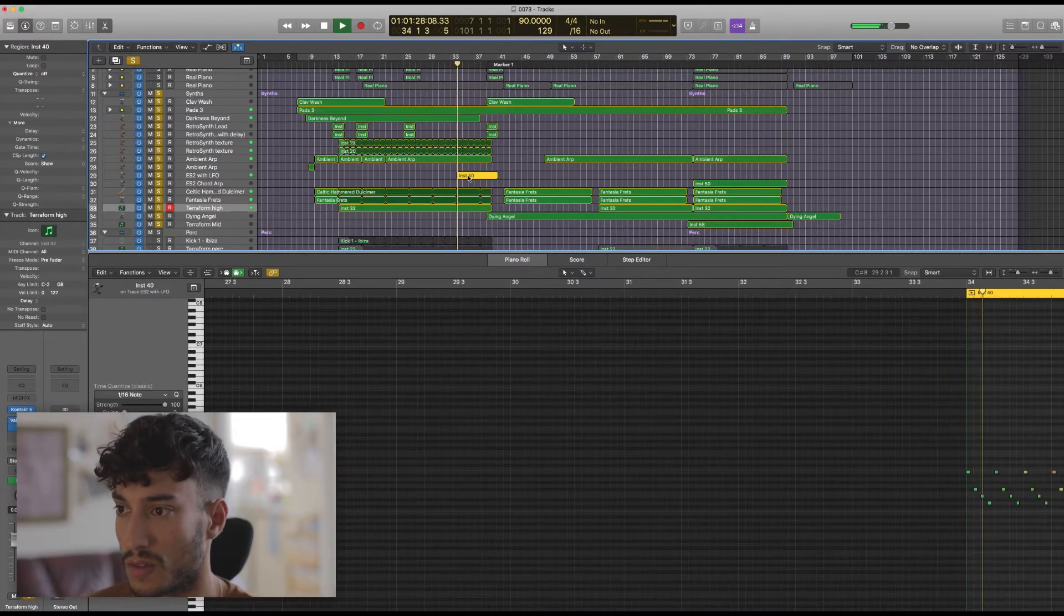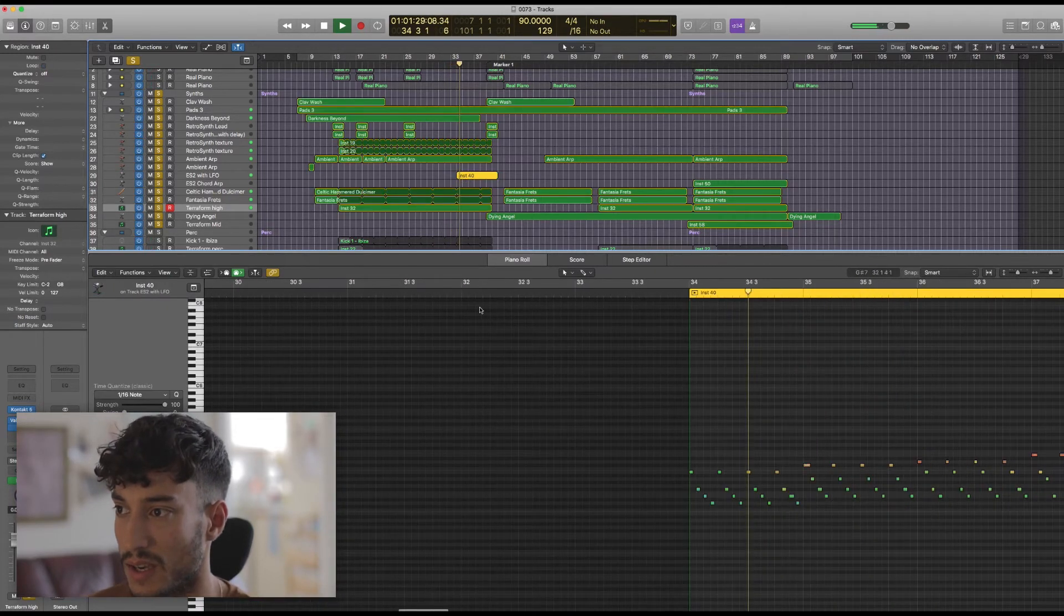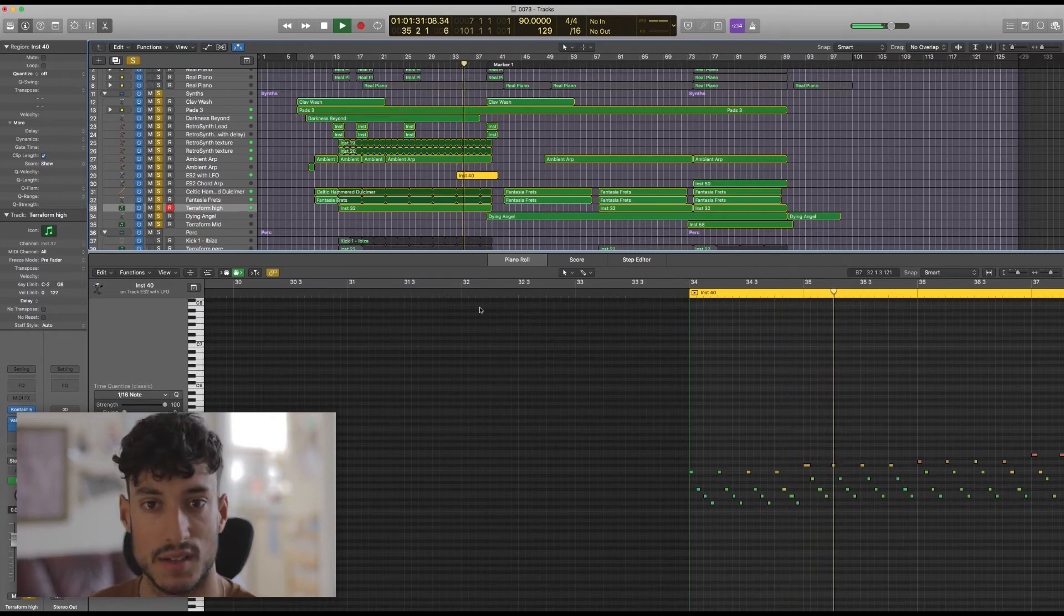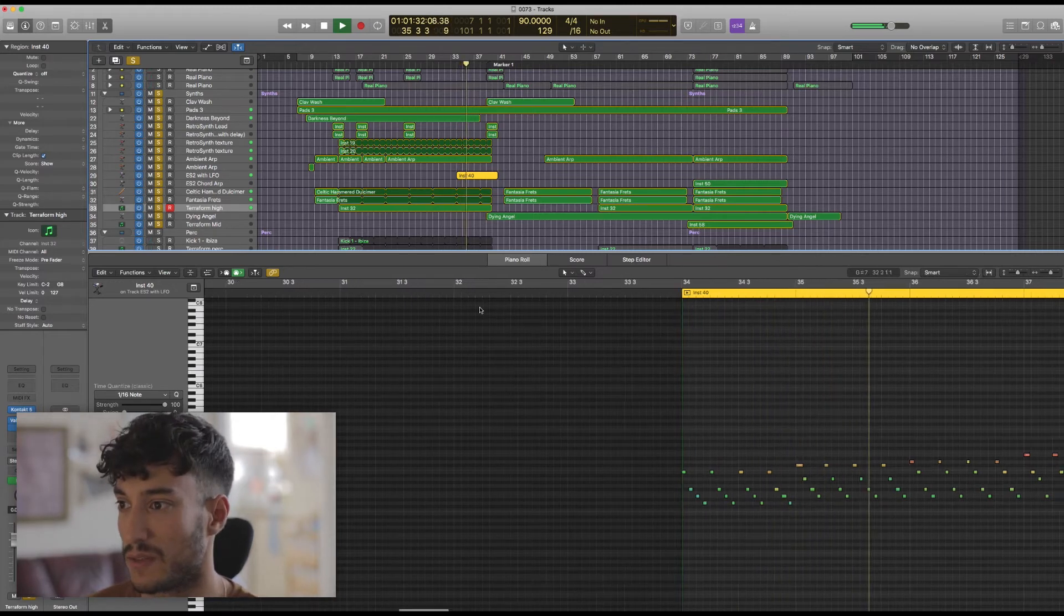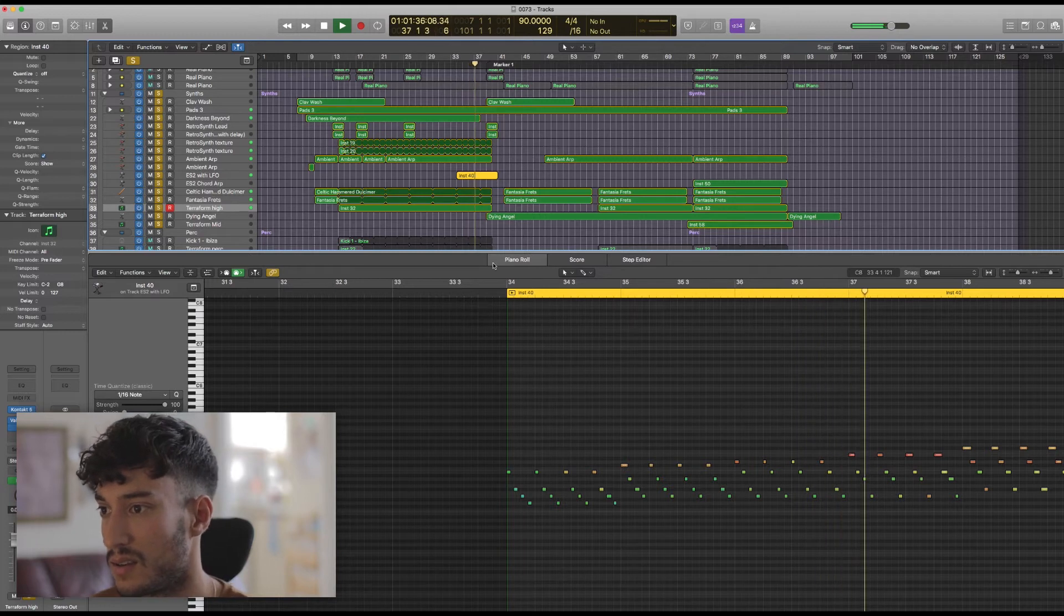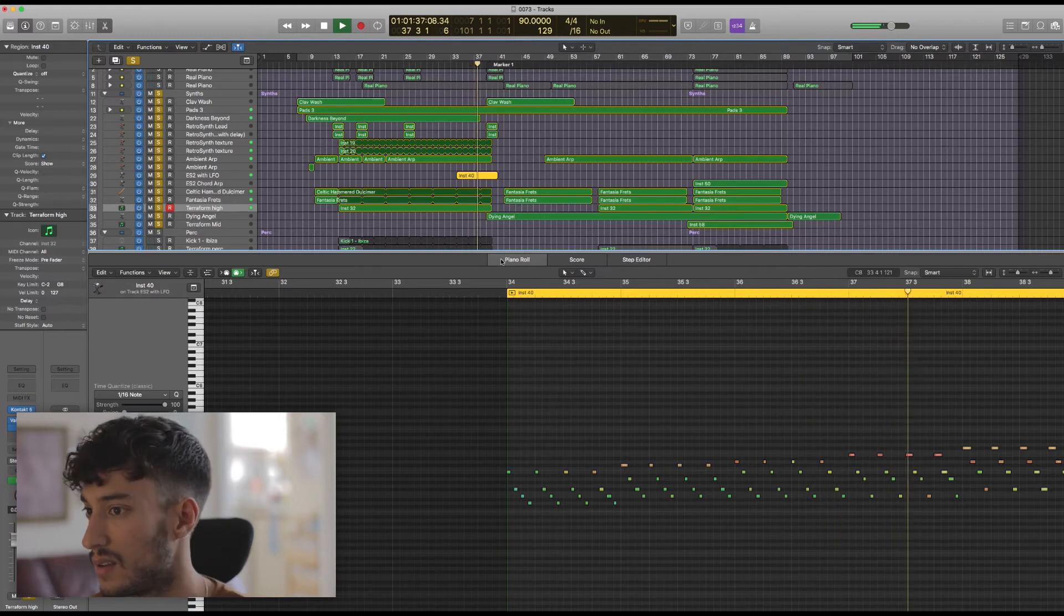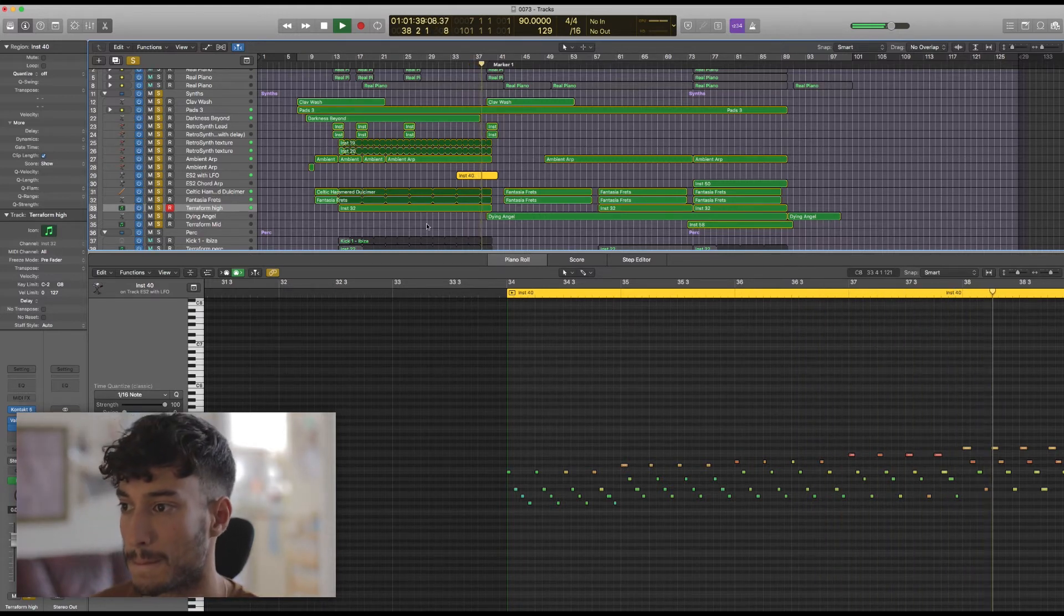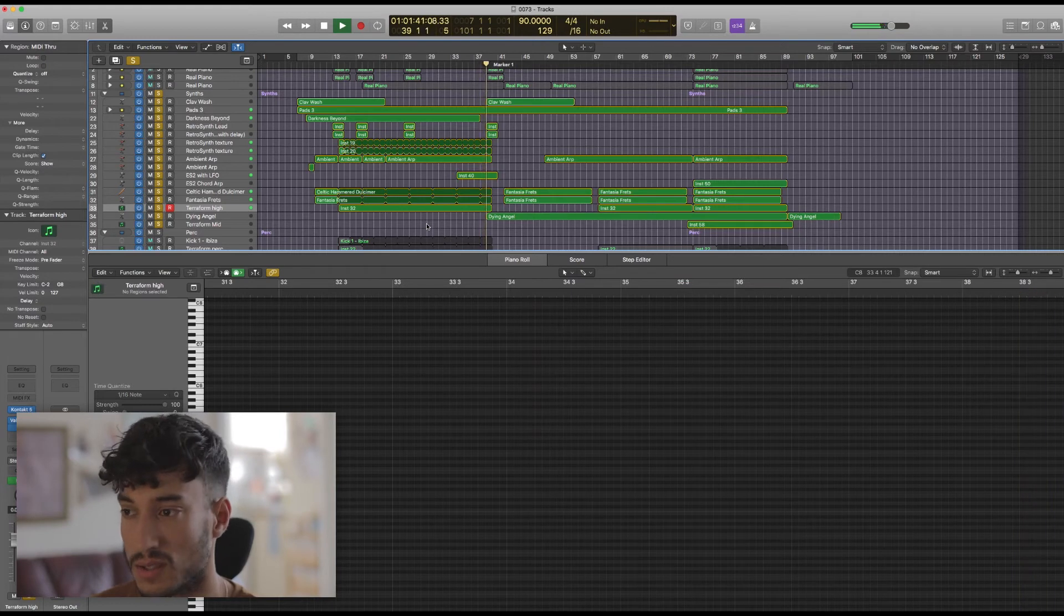We've got this ES2 line here that comes in as well and that's just got a nice pitch LFO on it just to add a bit of color. It's doubling the woodwinds as well actually.